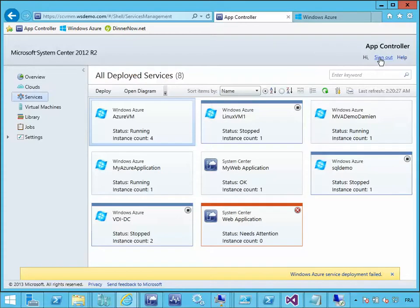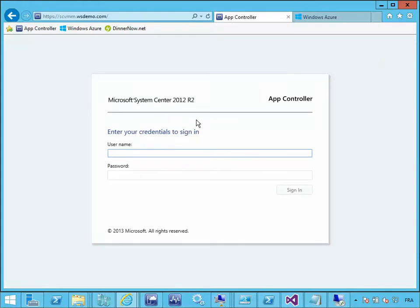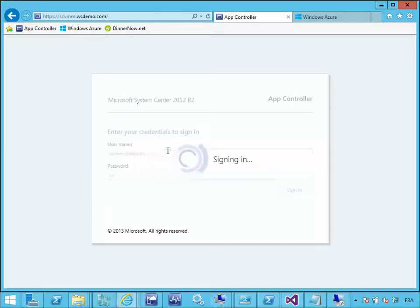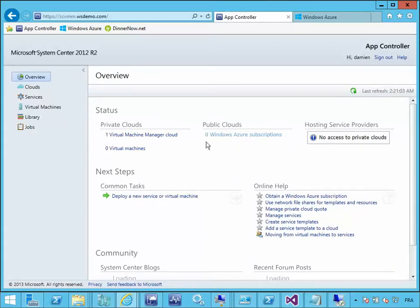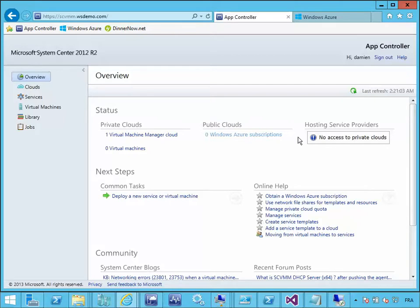What you haven't seen is that I'm connected with the administrator account. App Controller gives you the ability to delegate access to Windows Azure to other users — or not delegate it. If I connect to App Controller with my single user account, you can see that this user doesn't have access to the Windows Azure subscription. It is a good way to control who can do what in your public cloud or hybrid environment. Let's switch back to the slides.